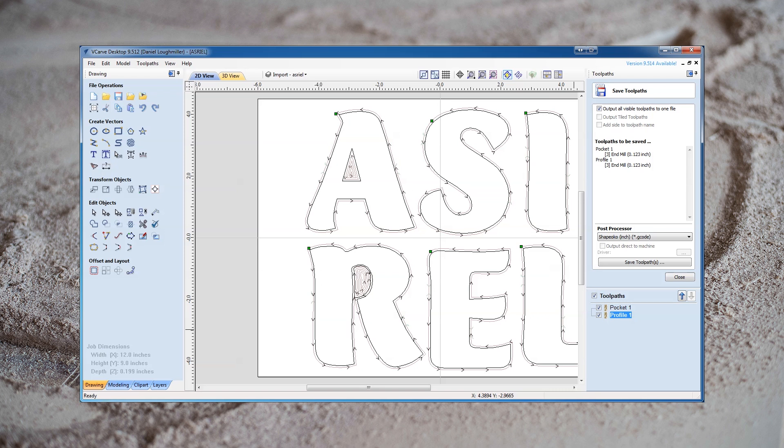Carbide Create doesn't give you the peck drill option, but what you can do is a pocketing operation that's slightly larger than your bit. So if you want 1⅛-inch holes, you could use a 1⅛-inch end mill but make your geometry slightly bigger — 0.13 inches instead of 0.125. By doing a pocketing operation, it will cause the bit to slightly move inside the hole it's drilling, then lift just like with a peck drill and then descend further.